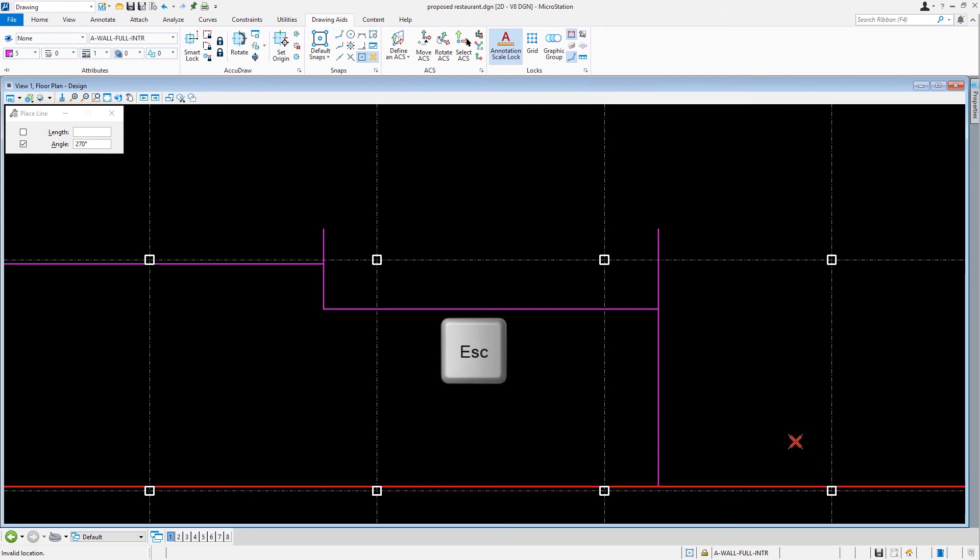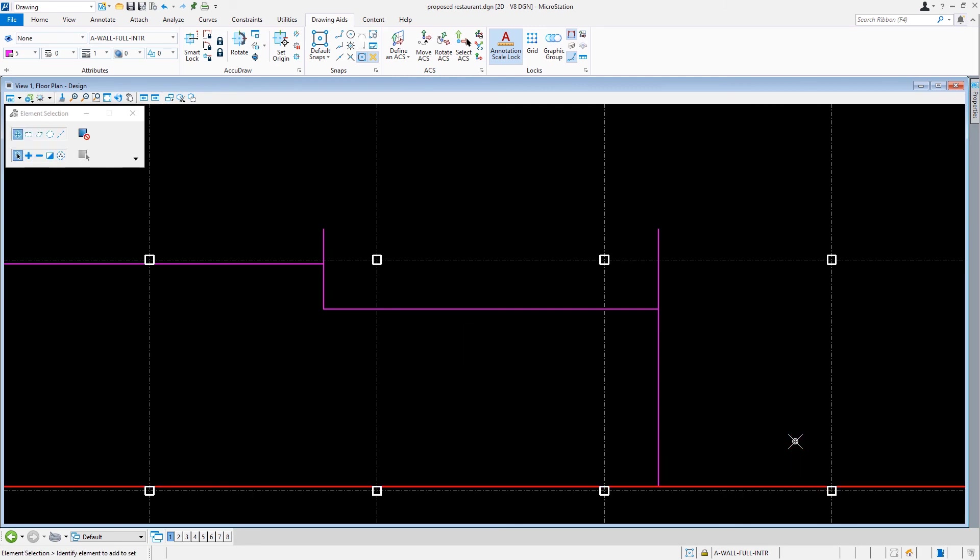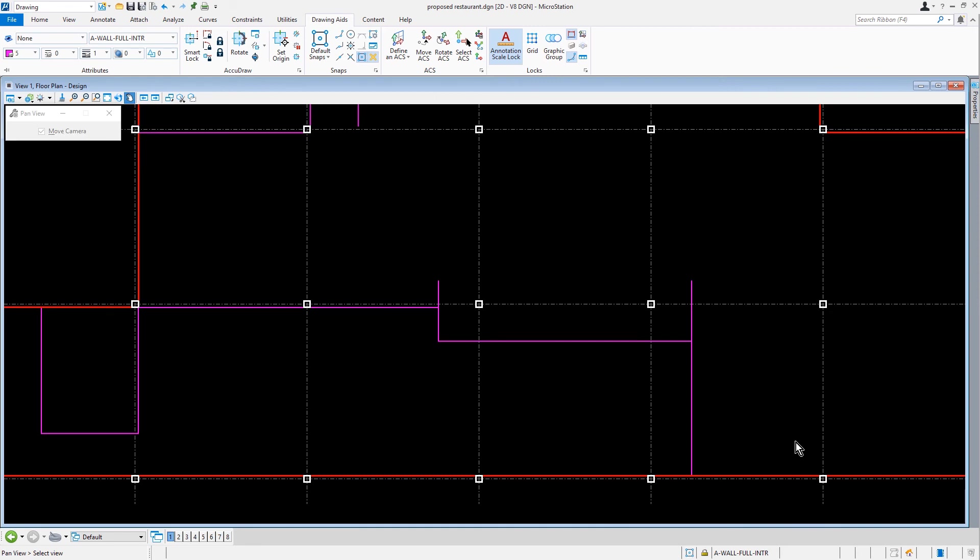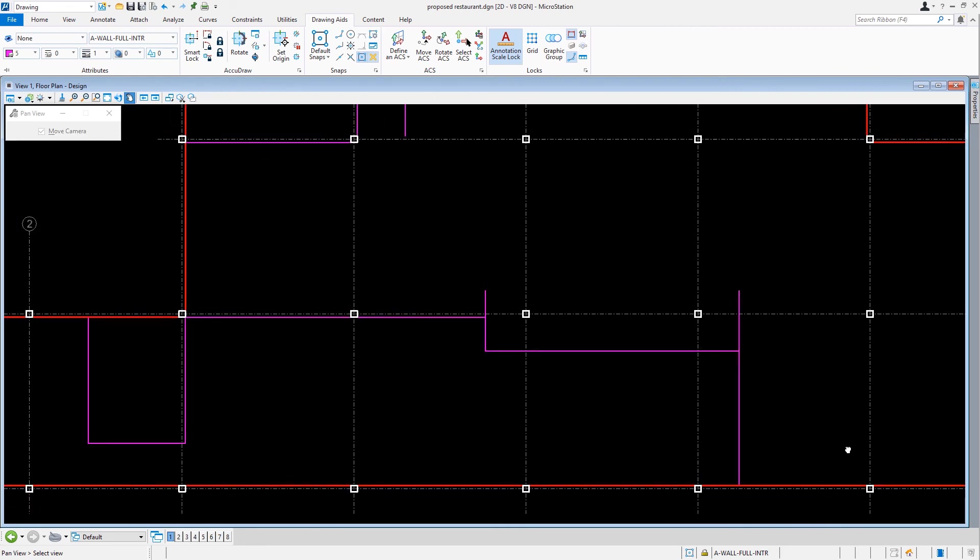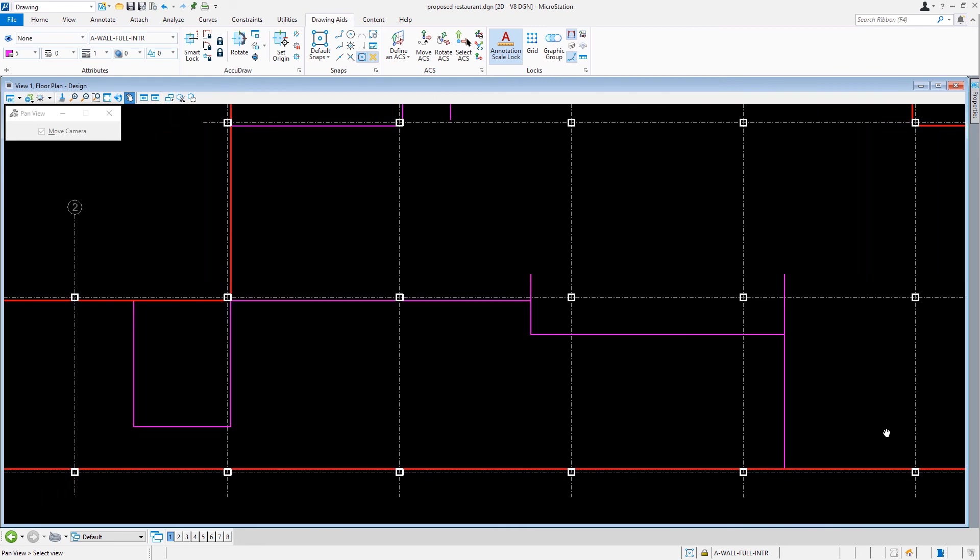We'll press Escape and this will stop the Place Line command. With that, we are finished with the Place Line Tool.